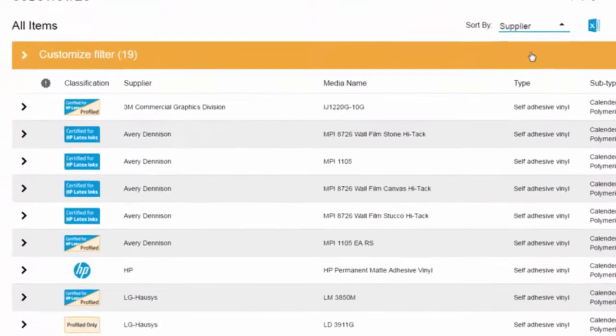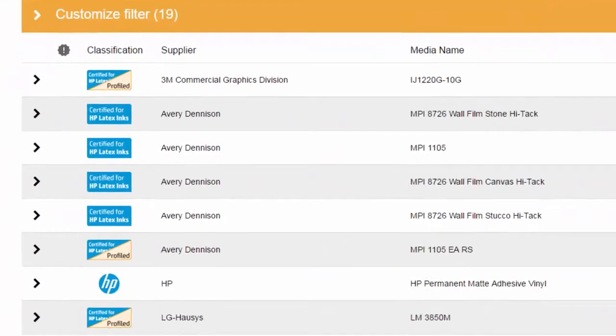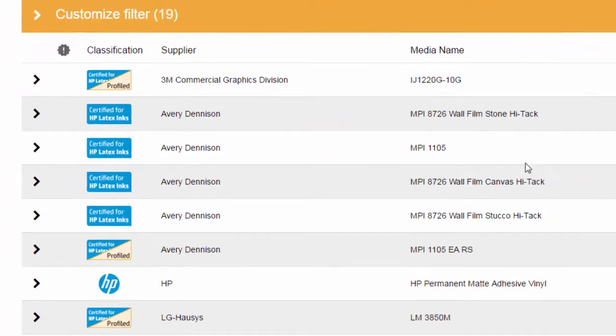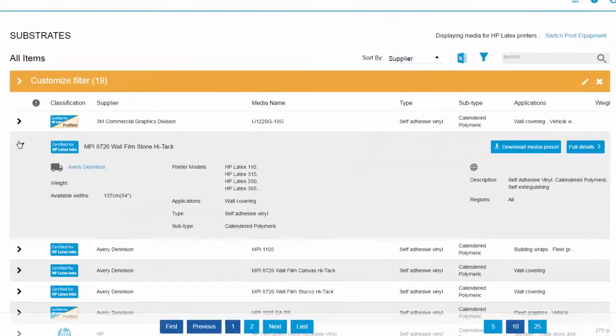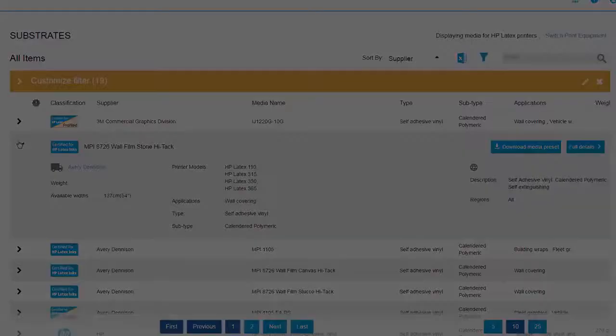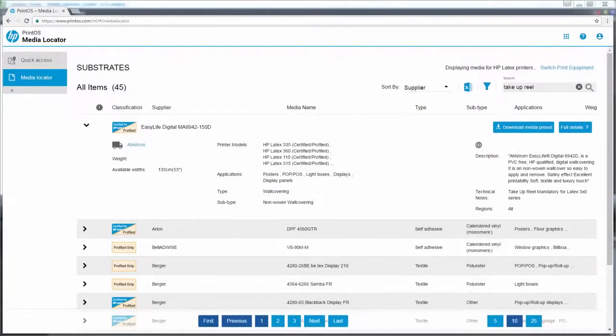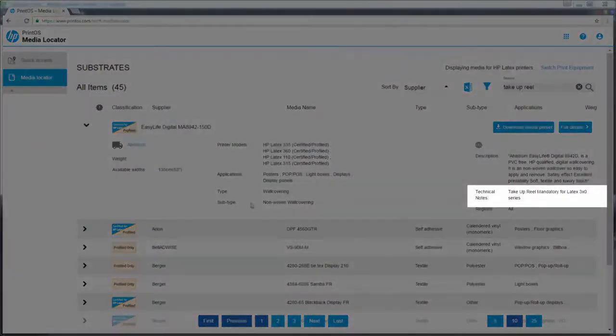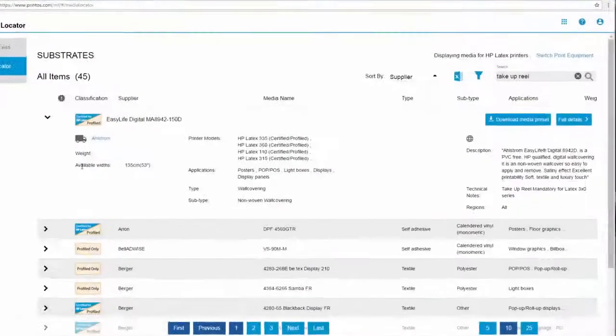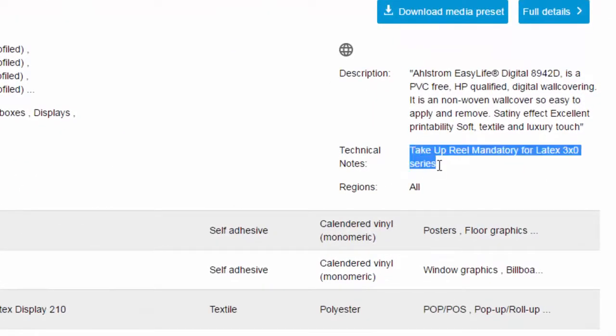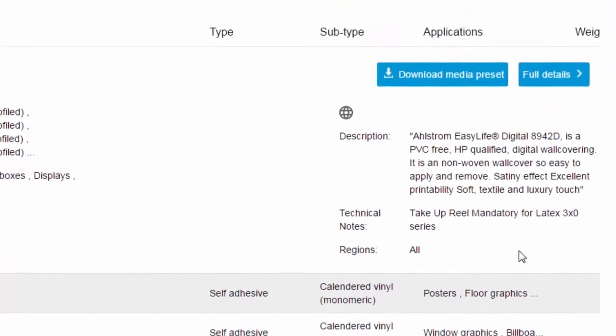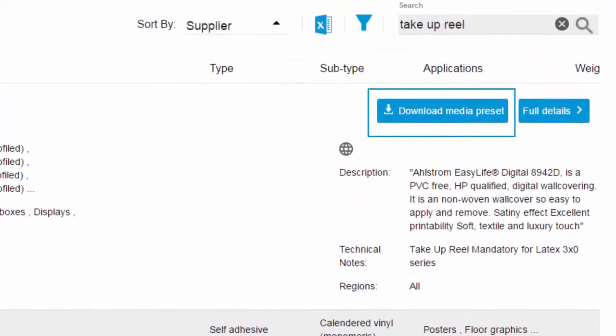We can expand a desired substrate to view its details by clicking this arrow. Here we can read the technical notes about our media, which provide additional information. Finally, we can download the profile for our media here.